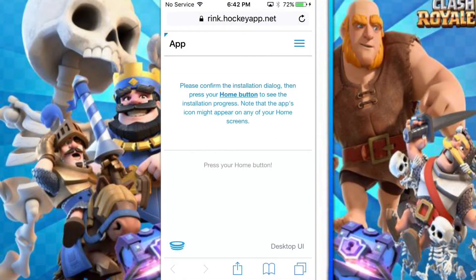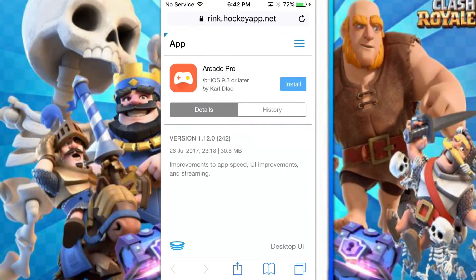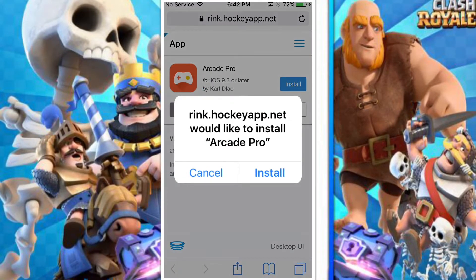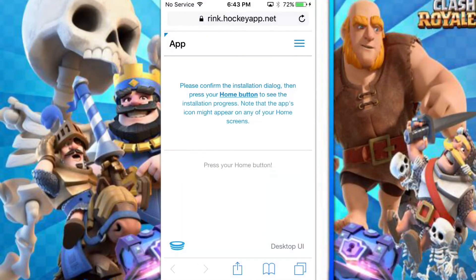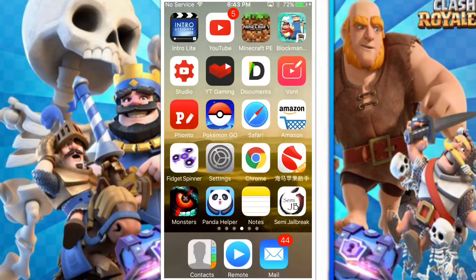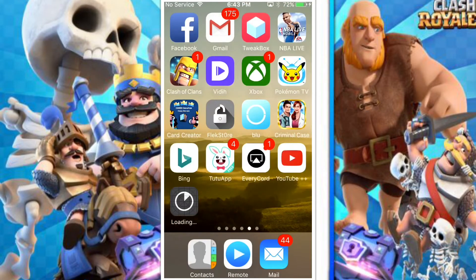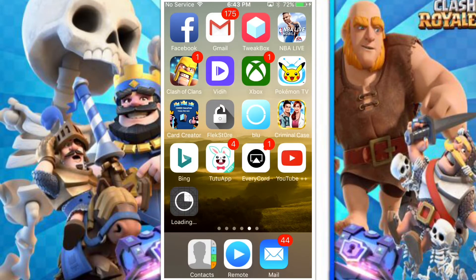Once you've done that, you want to click Install. It'll prompt you — click Install again, and it should install directly onto your device. I'm just going to wait a moment for this to load.